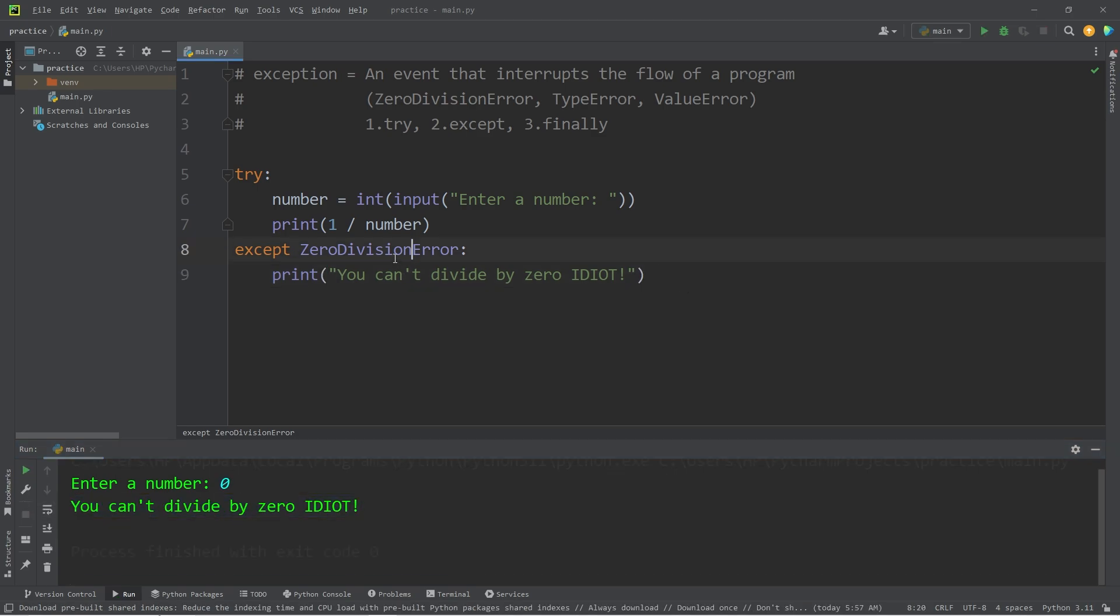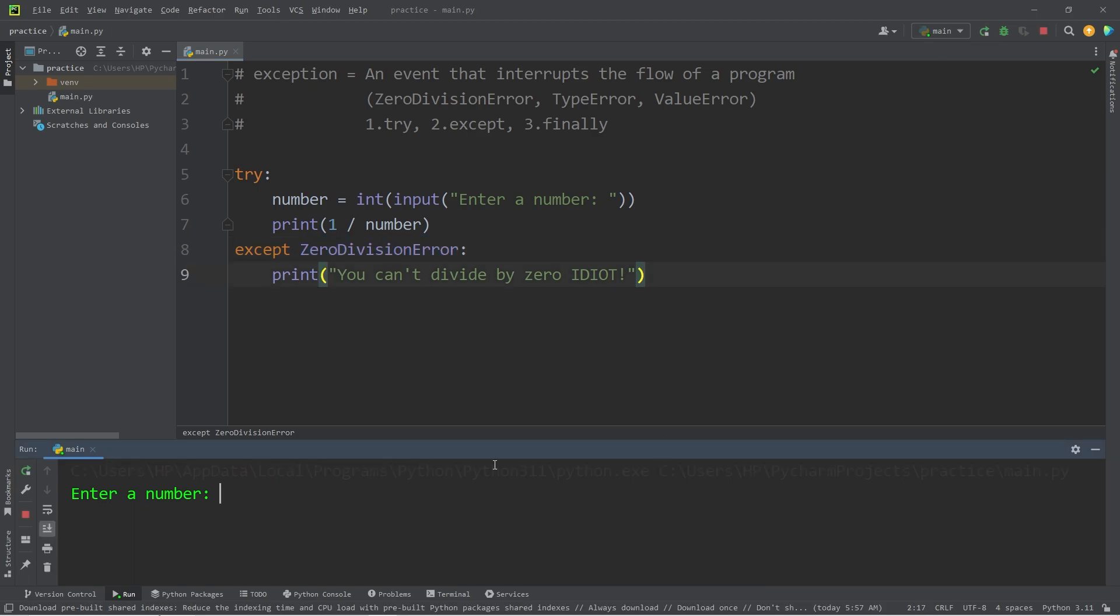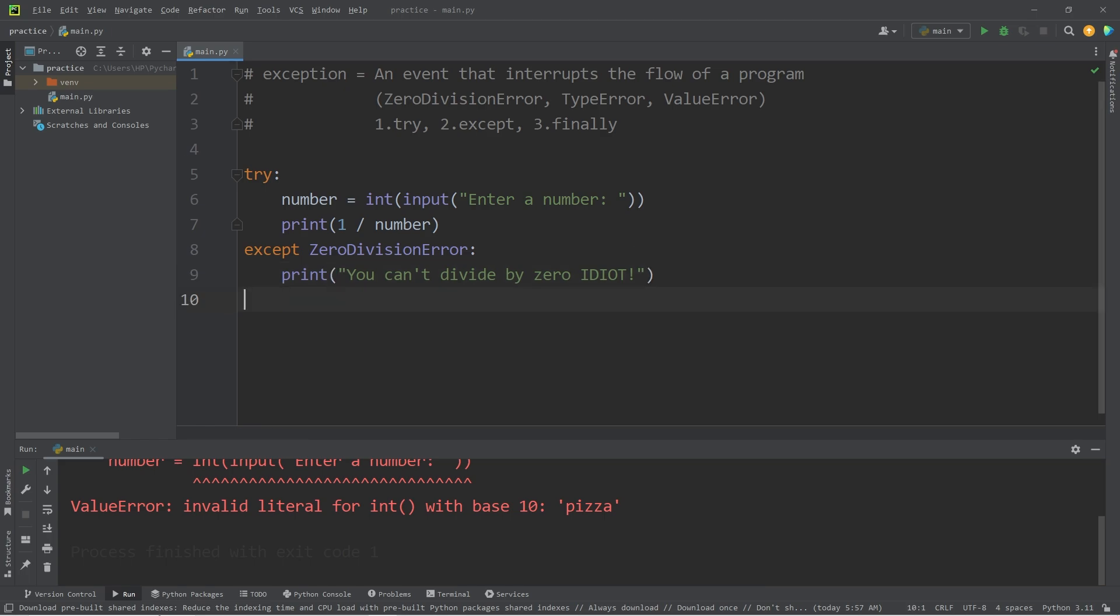We have gracefully handled this exception. So now, let's say somebody types in the word pizza when we're asking for a number. Well, we have a value error. We can chain except blocks. If we encounter a value error, let's add an except block for that. Except ValueError.